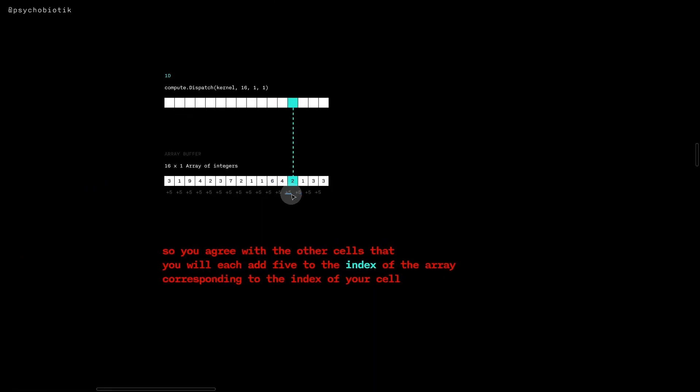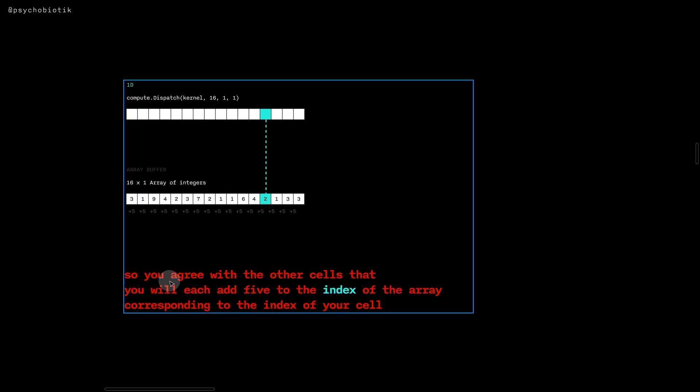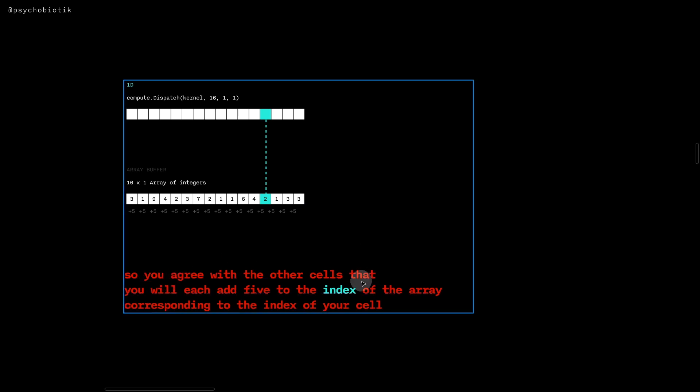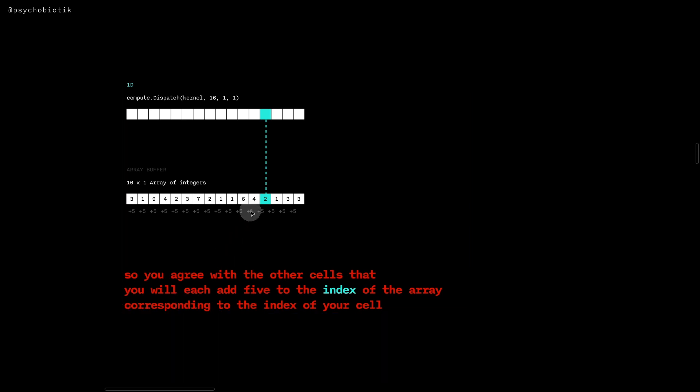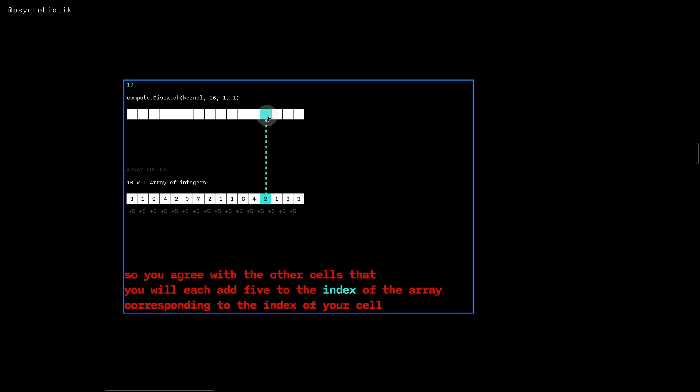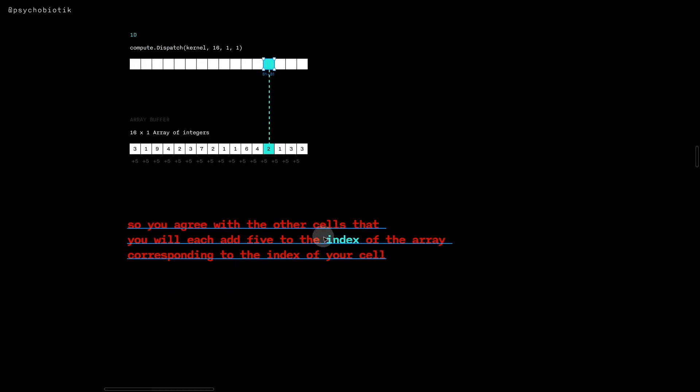Let's look a little bit more at that step where I said you agree with the other cells that you will each add five to the index of the array corresponding to the index of your cell. The question is, how do you - in this visual image it's kind of obvious, but as a cell how do you know what your index is?